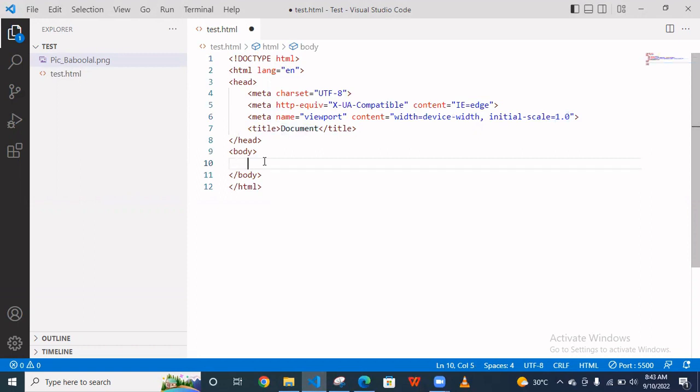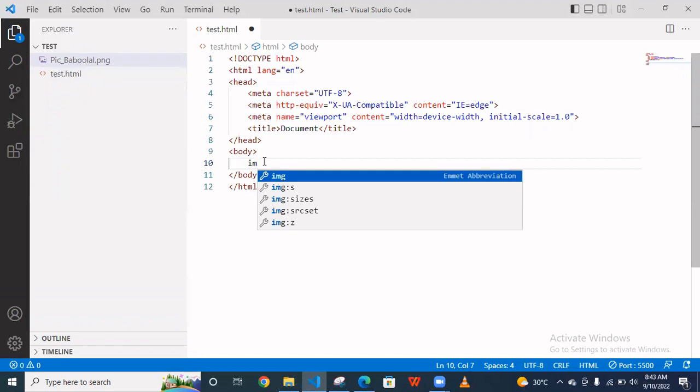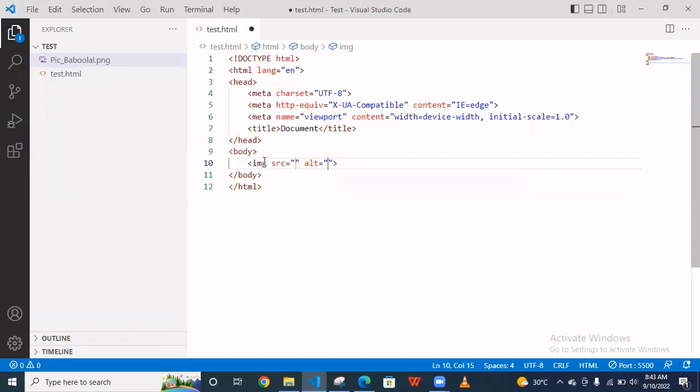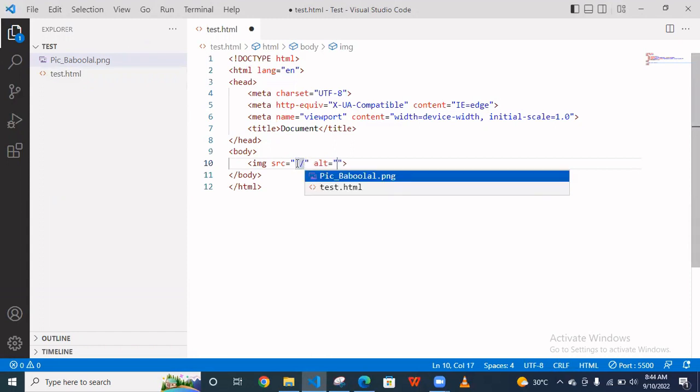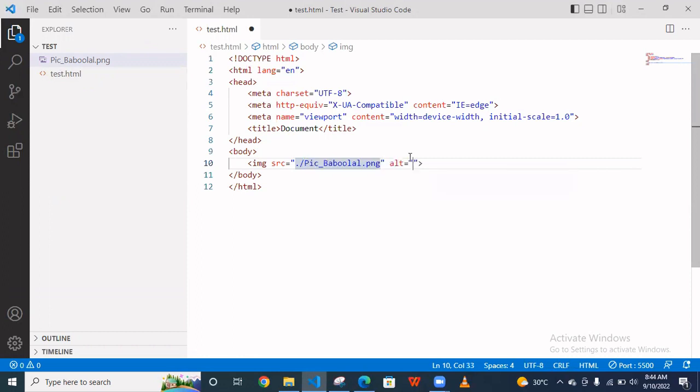Now your basic HTML structure comes here. Now simply you have to use image tag. And what is the source of the image? So you have to simply put dot slash and as you can see the image comes here. So you simply click here.